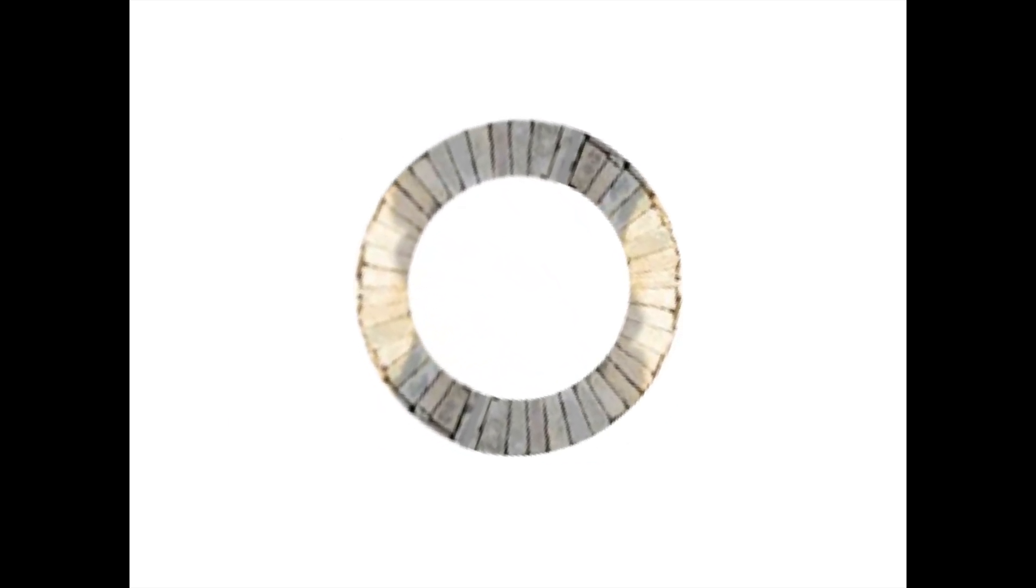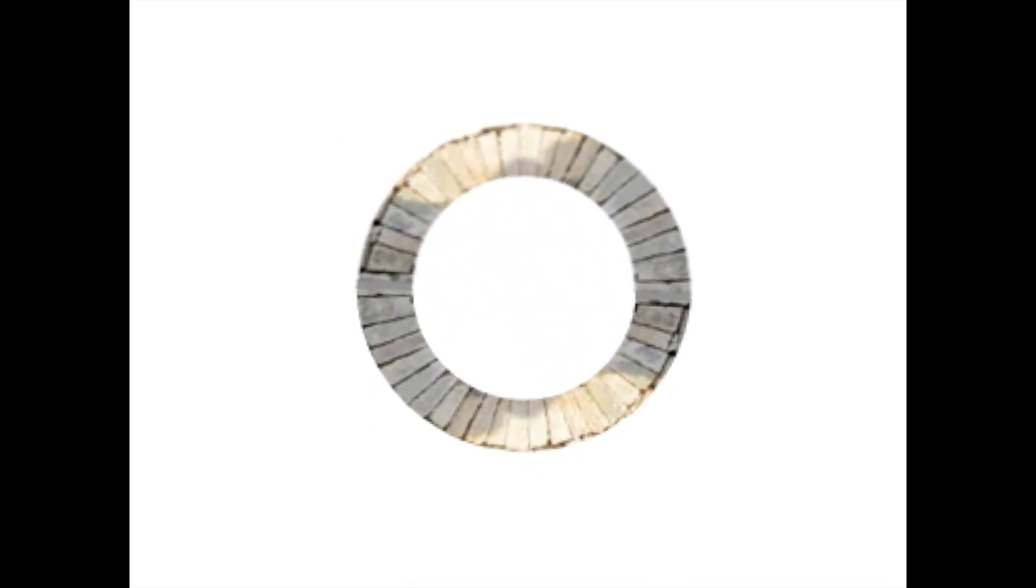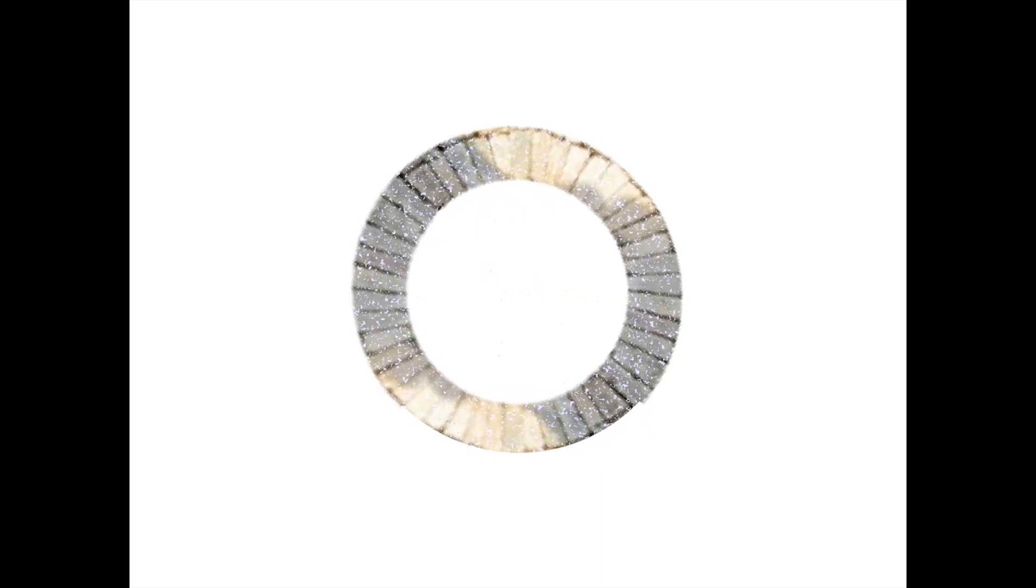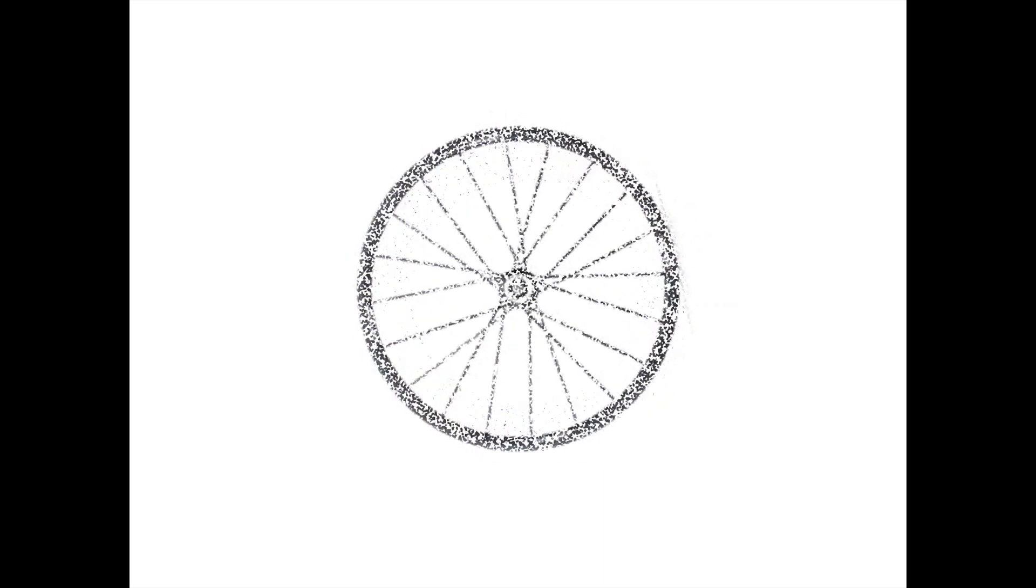The circular arch can spin. And as it does, it morphs into a bicycle wheel.